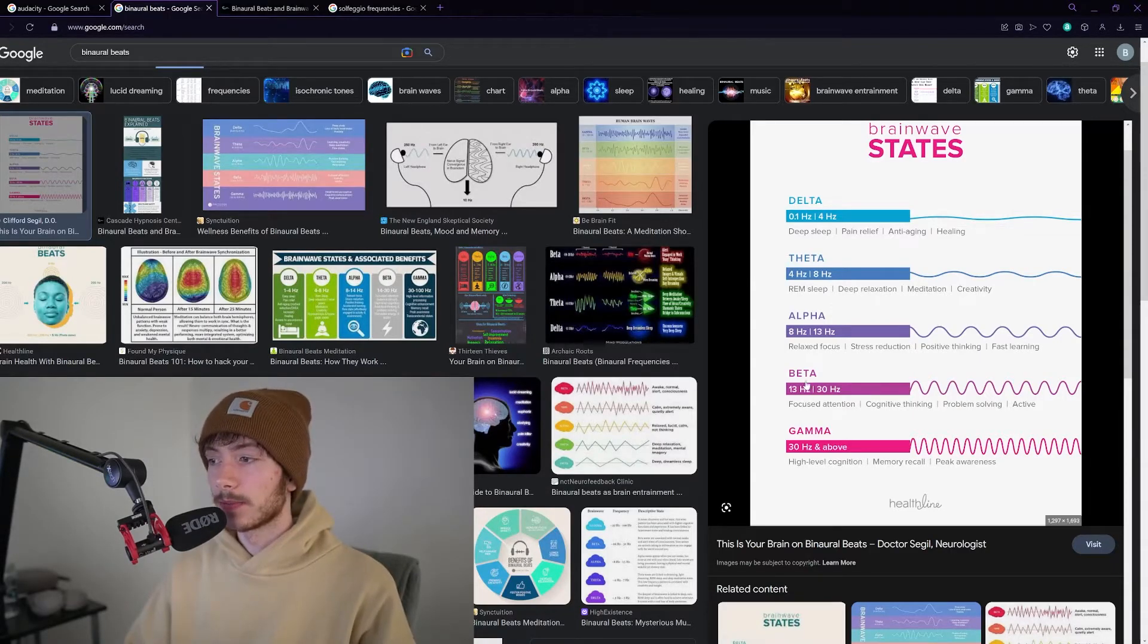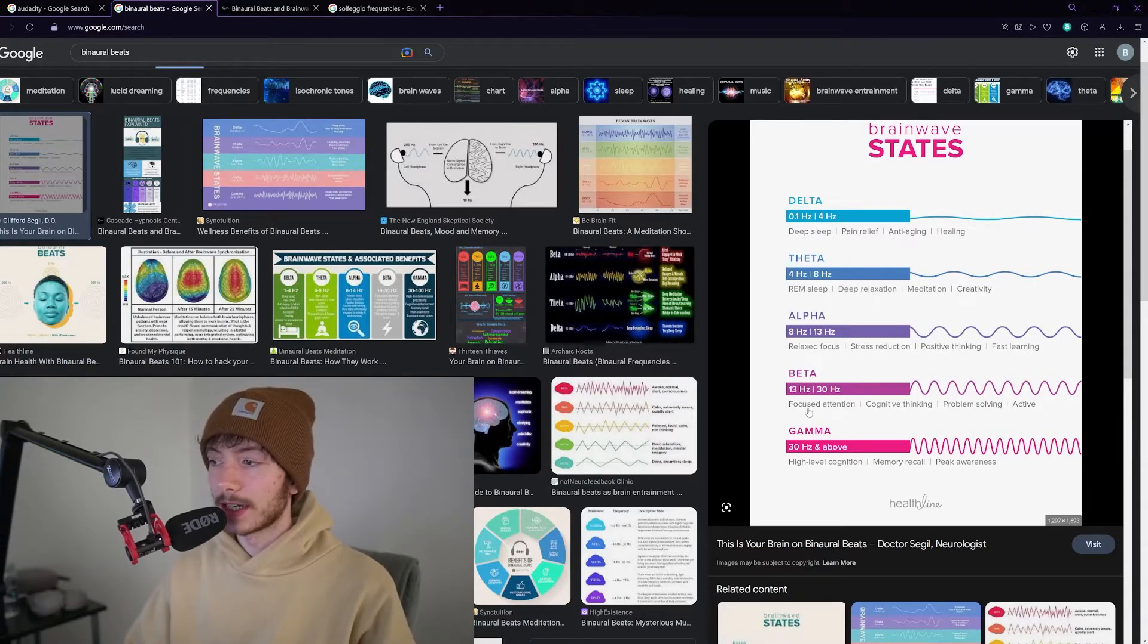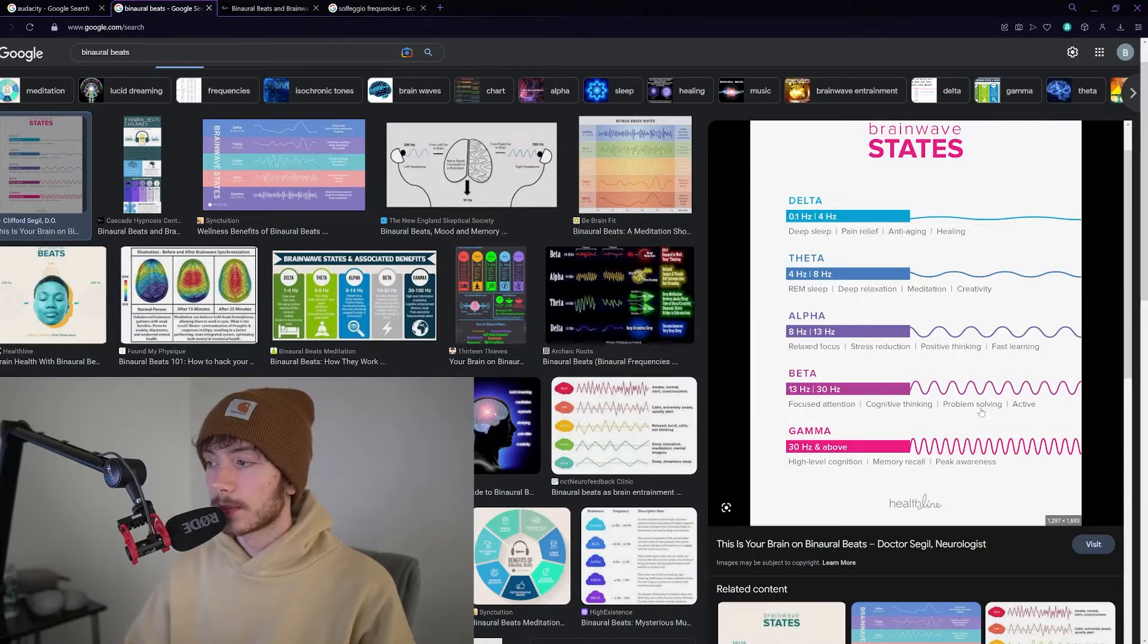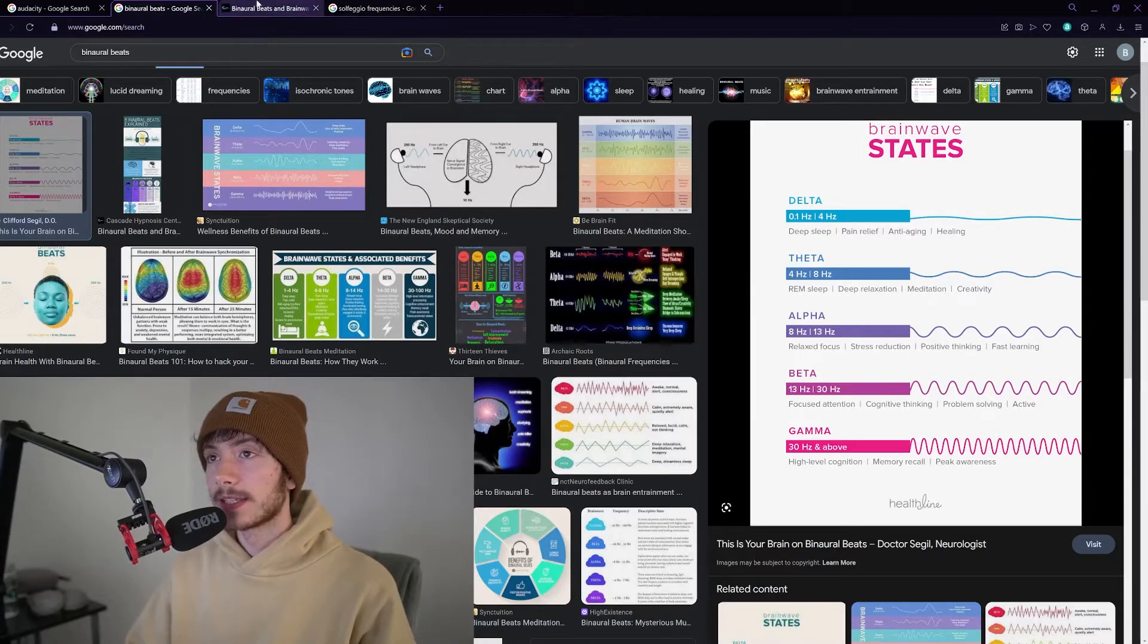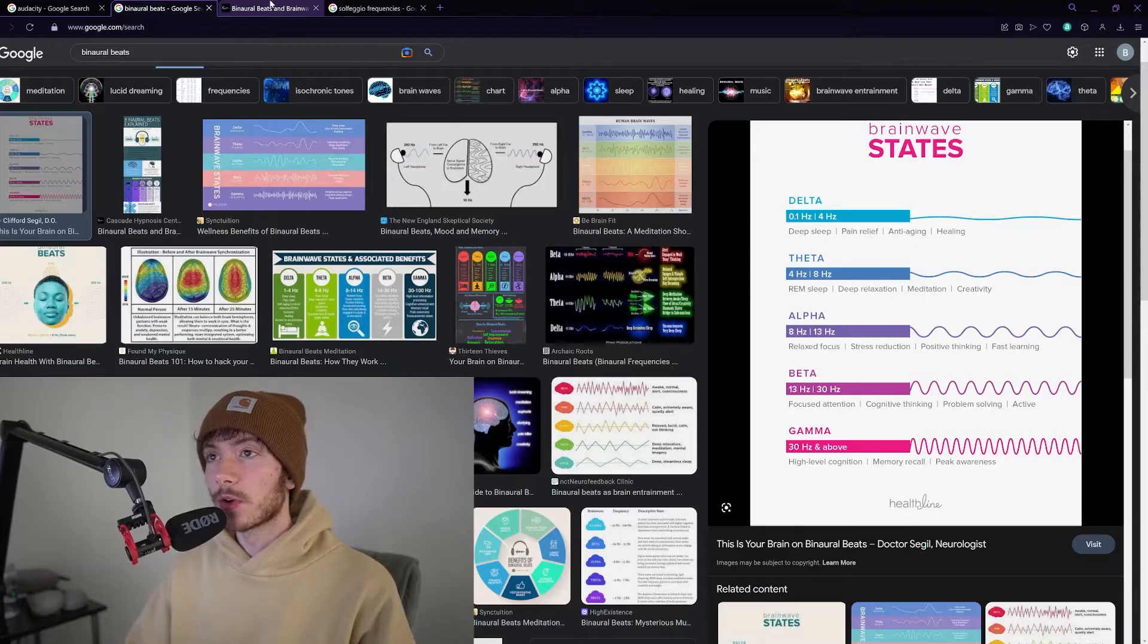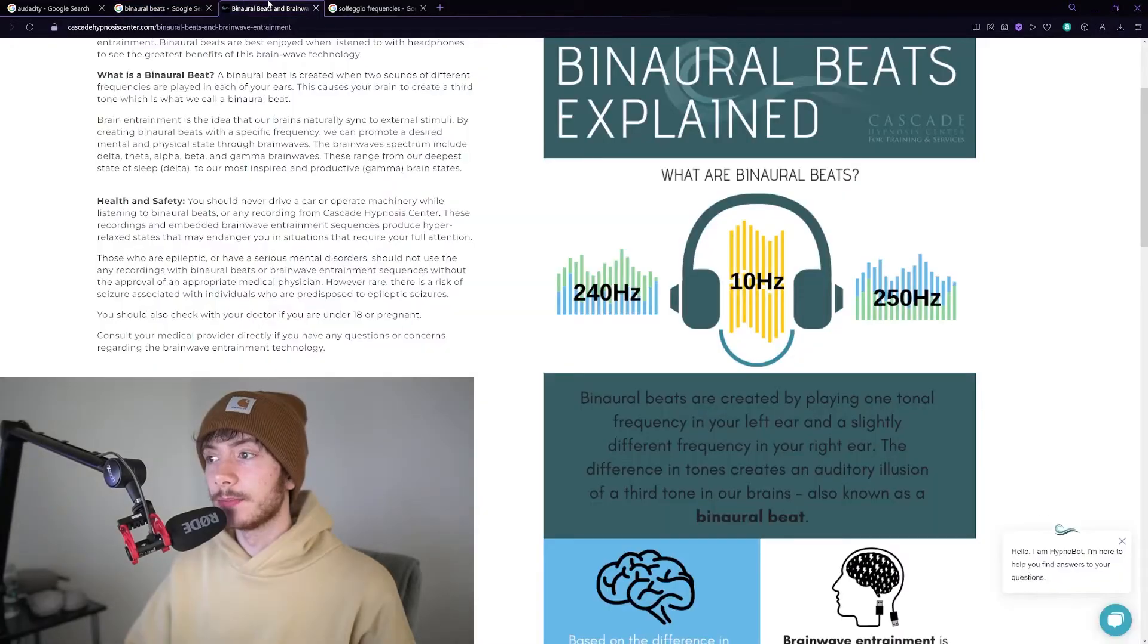So with beta, focused attention, cognitive thinking, problem solving, they're all normal states of being.